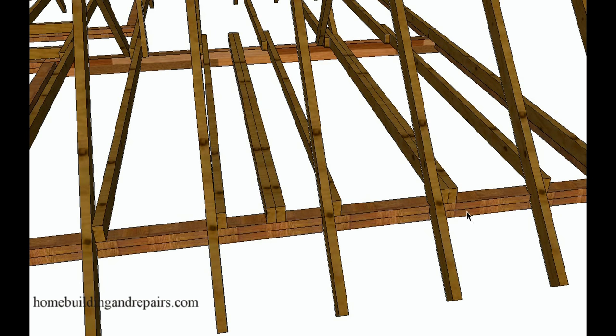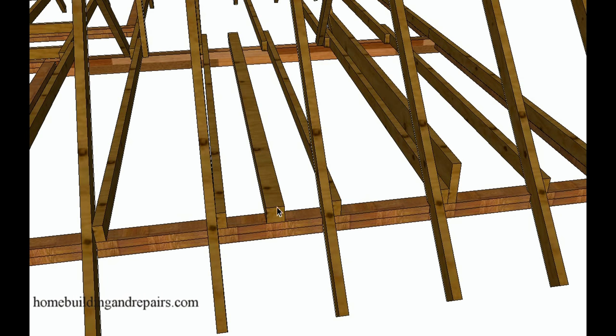So this is where this particular thing might come in handy. Another thing you could do is always put a larger board in instead of nailing two 2x4s together, you could always put a 4x4.